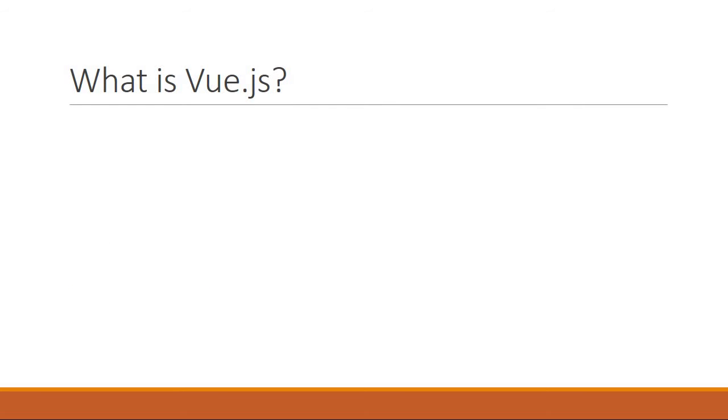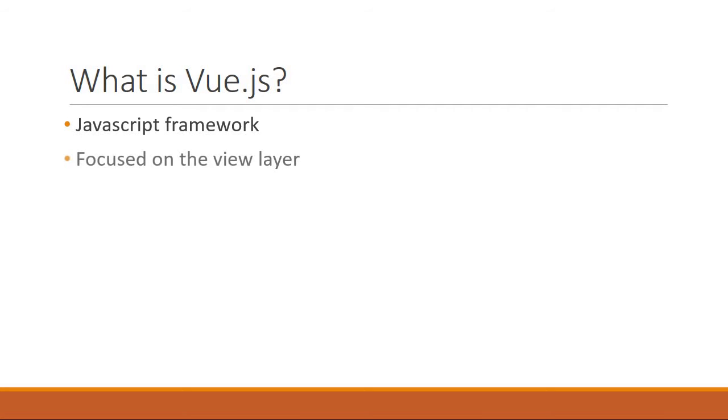Alright, so what is Vue.js? Vue.js is a JavaScript framework for building web applications. Vue.js is focused only on the view layer of your application and hence is more concerned with building user interfaces.